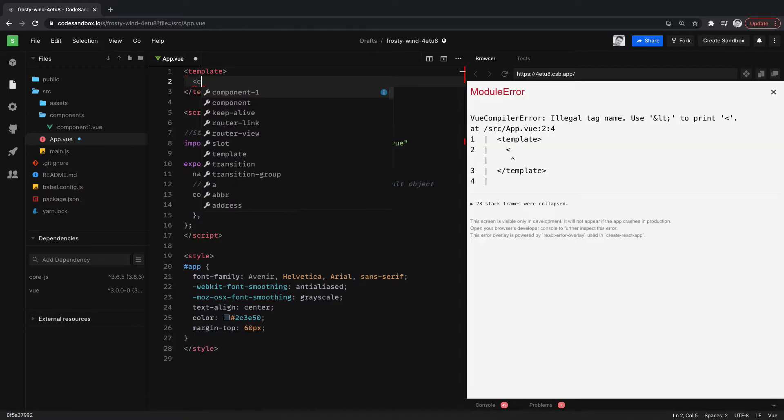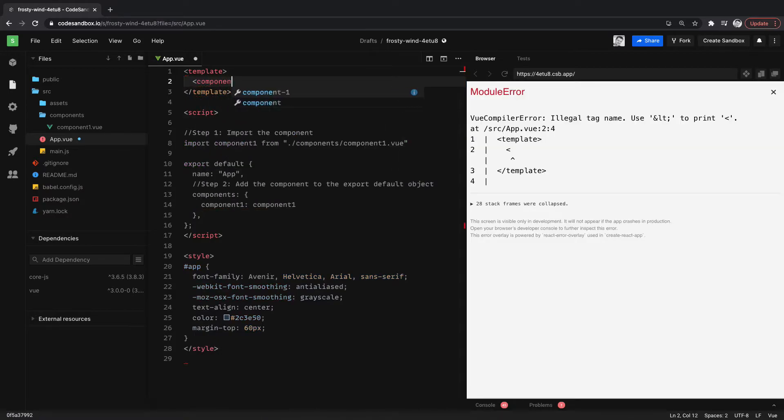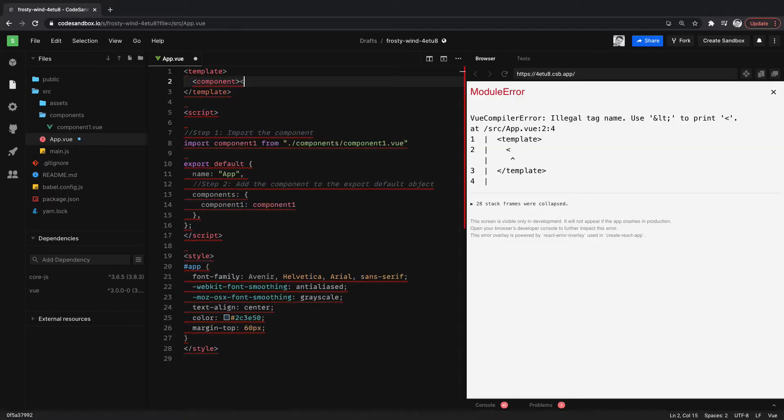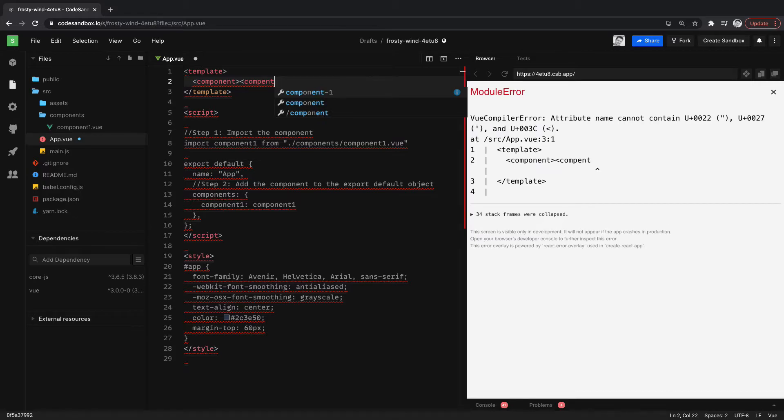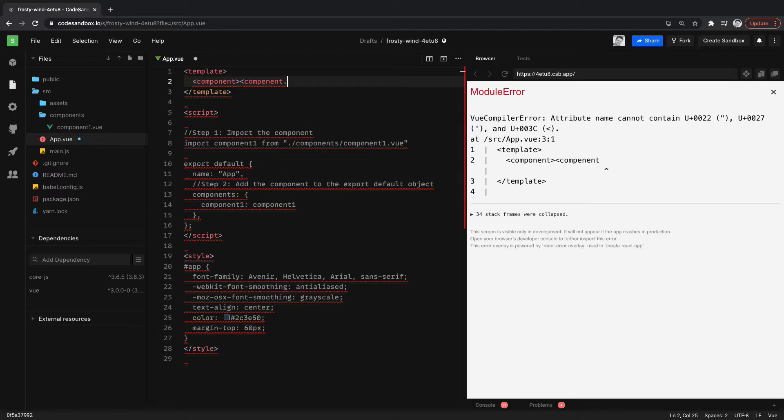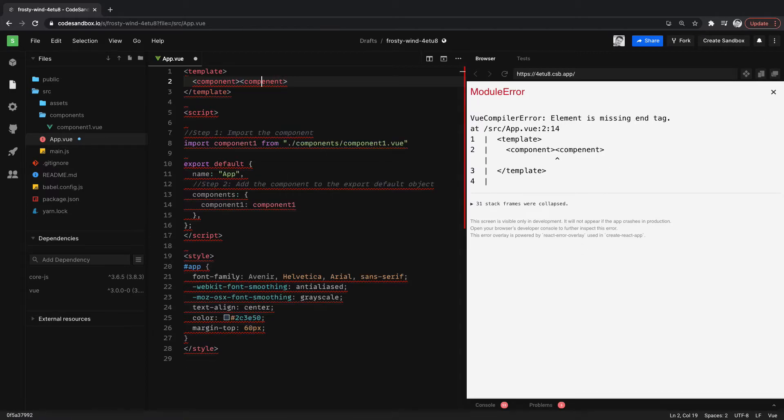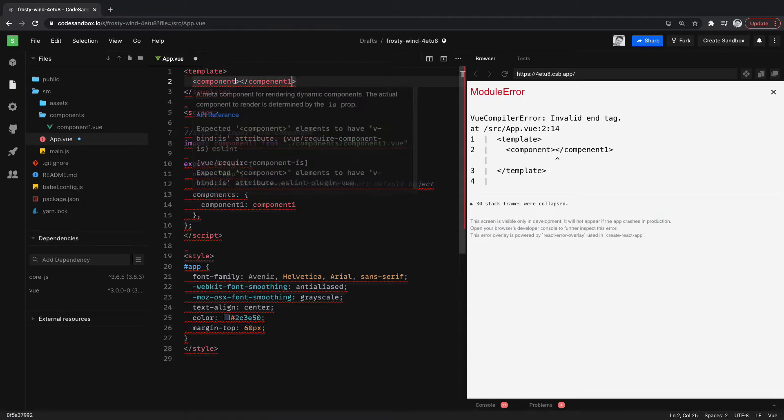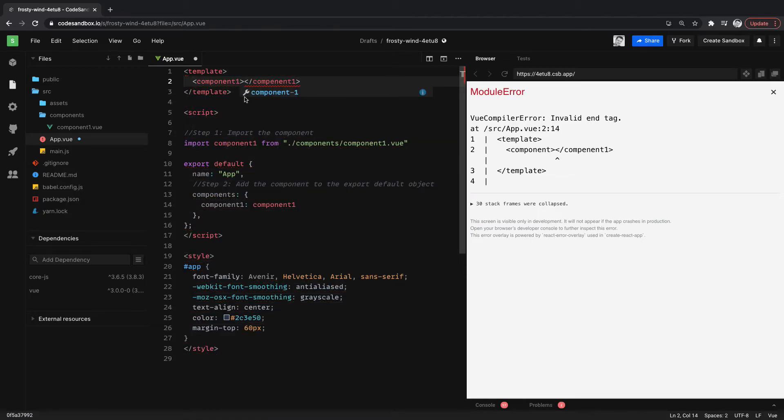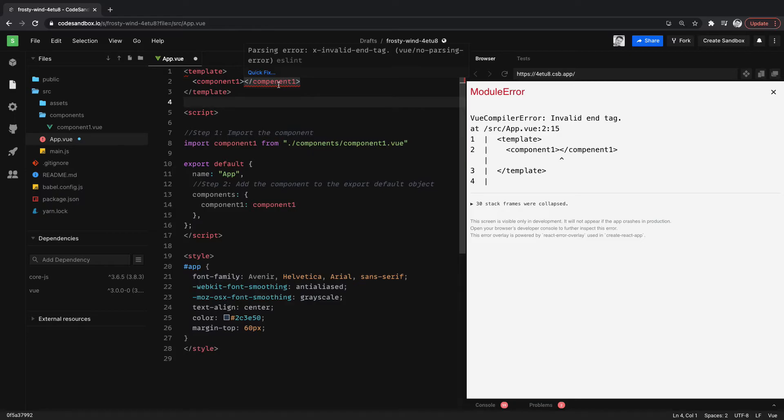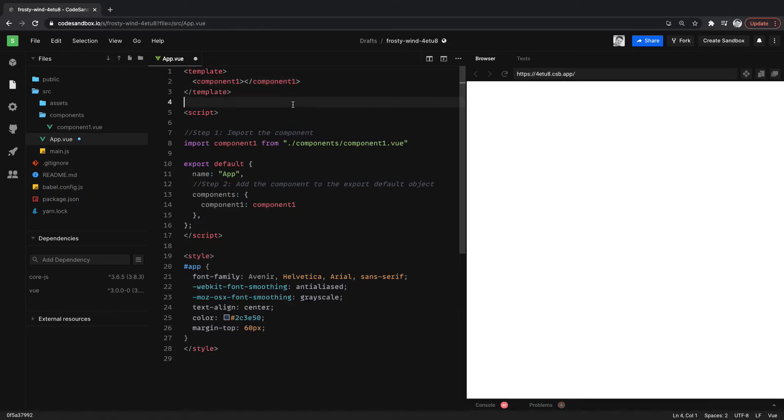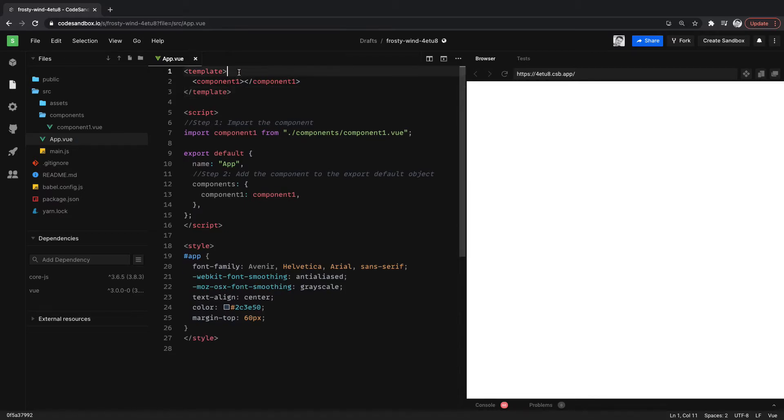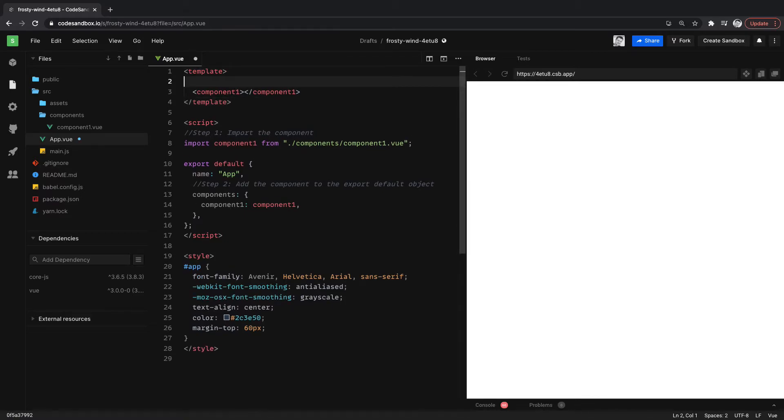Let's do component. Oh, we call it component1, not component. There we go. Let's spell things correctly here, that will help. It's not outputting anything right now and we'll fix that in a second. Let's add step 3 here.